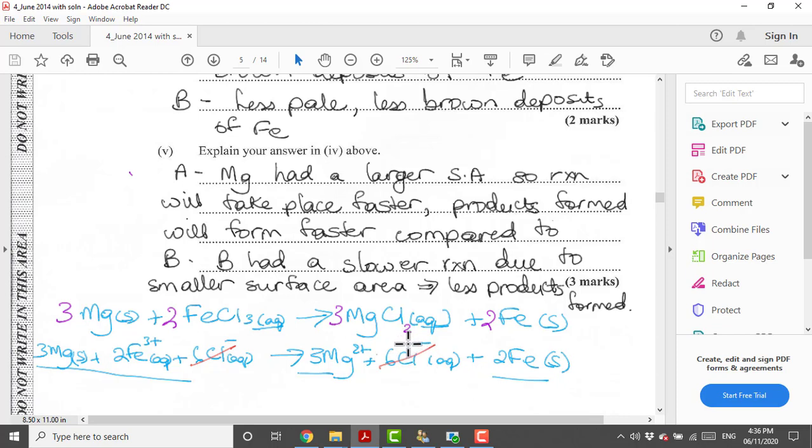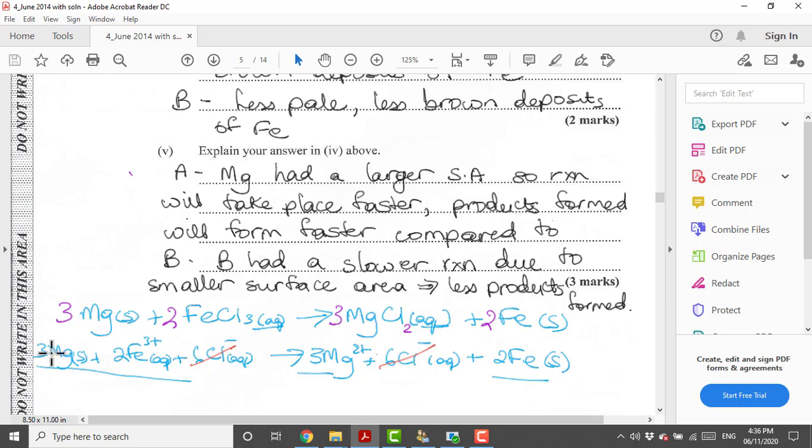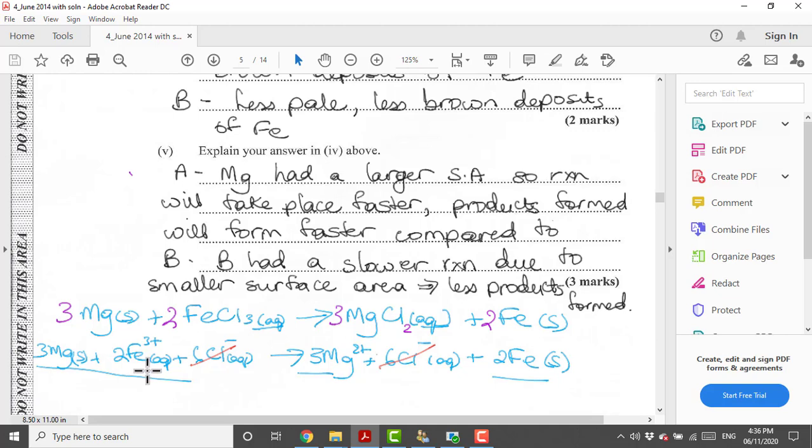Now that we know both the products and the reactants we proceed to balance the equations. These are the numbers we added in front in order to balance the equation. For ionic equations what we do is we split up those compounds that are in the aqueous state, which would be iron chloride and magnesium chloride. When we split up, magnesium stays the same because this is in a solid state. We have two Fe³⁺ ions, we have six chloride ions.